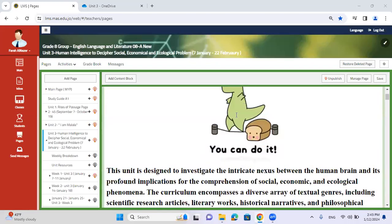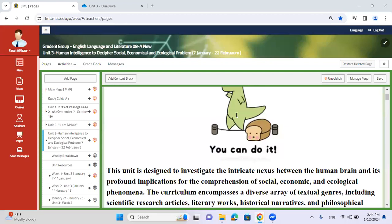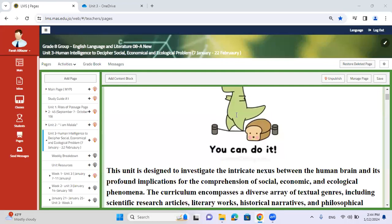Hello everyone, and welcome to the third unit. Our third unit title is human intelligence to decipher social, economical and ecological problems. As you've noticed, these pillars were discussed prior in another discipline, I and S. So we're going to try and relate our previous knowledge of these pillars when discussing English.